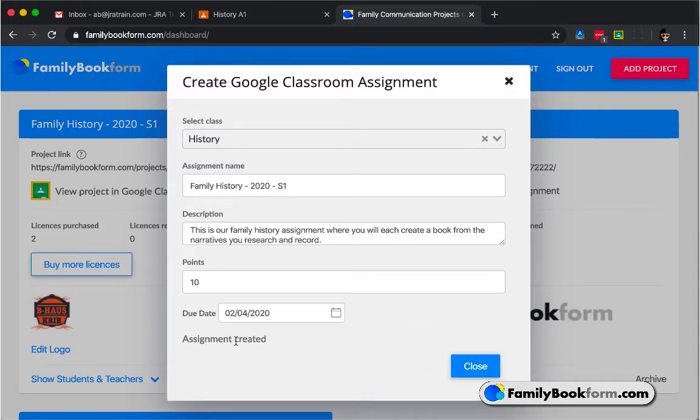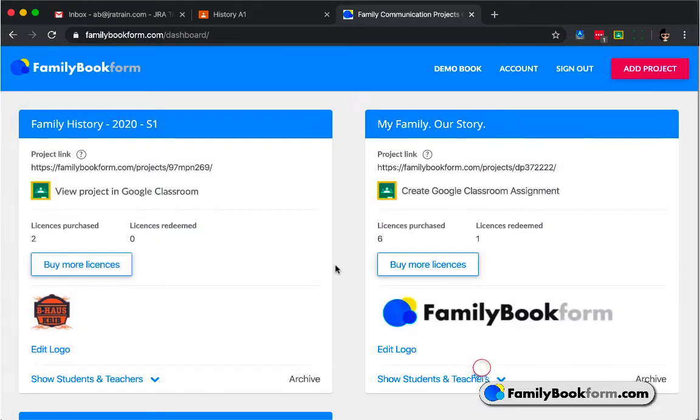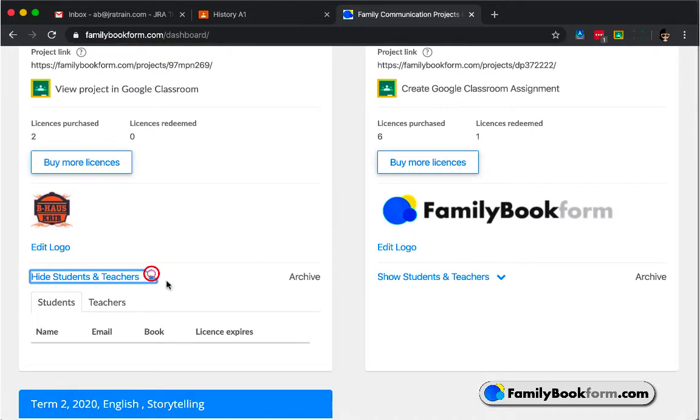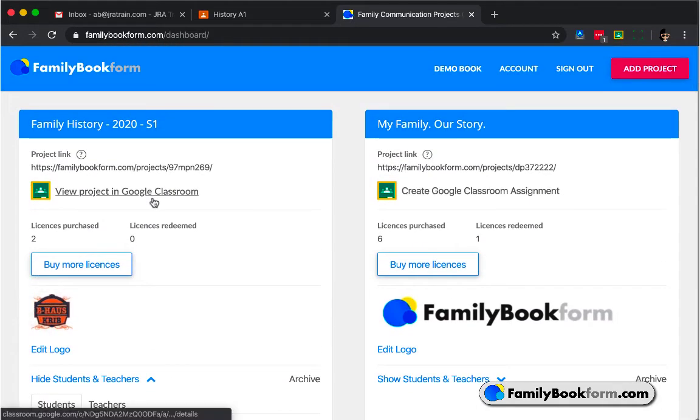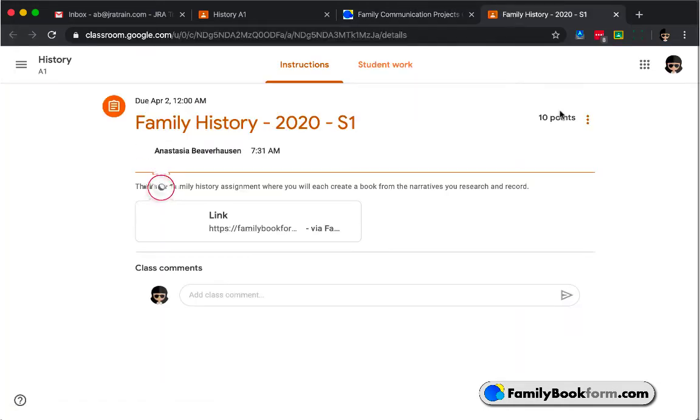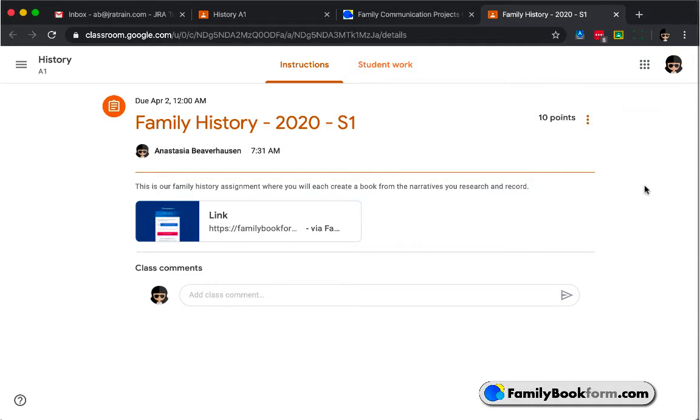You'll get a small confirmation message that the assignment has been created, and when you close that, you'll see other information about the course, as well as a link to view the project in Google Classroom environment, where your Family Book Form project has been automatically set up as an assignment in Classroom. Pretty easy.